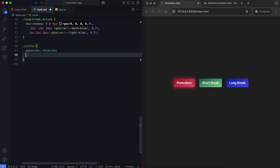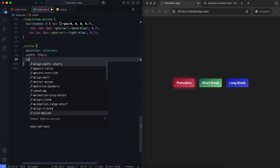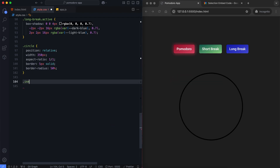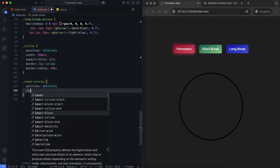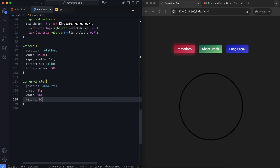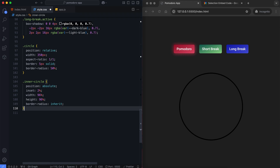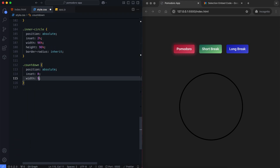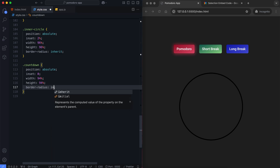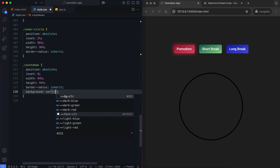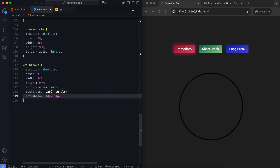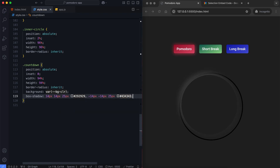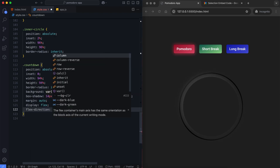The circle class represents the outer circle and creates a circular container. The inner circle is a smaller circle nested within the outer one. The countdown container has a dark background with shadow effects and is centered inside the outer circle with even margins.